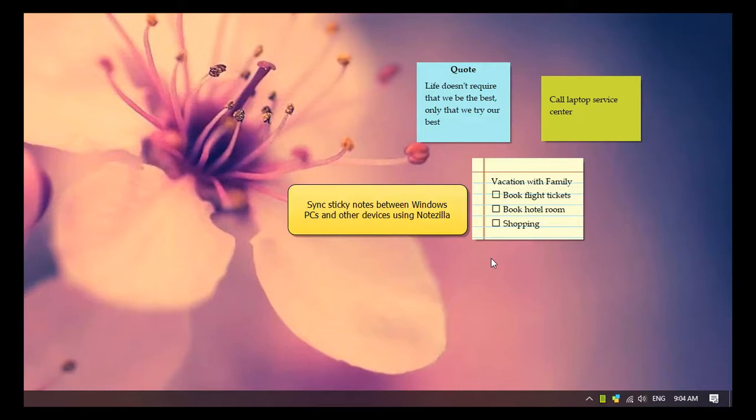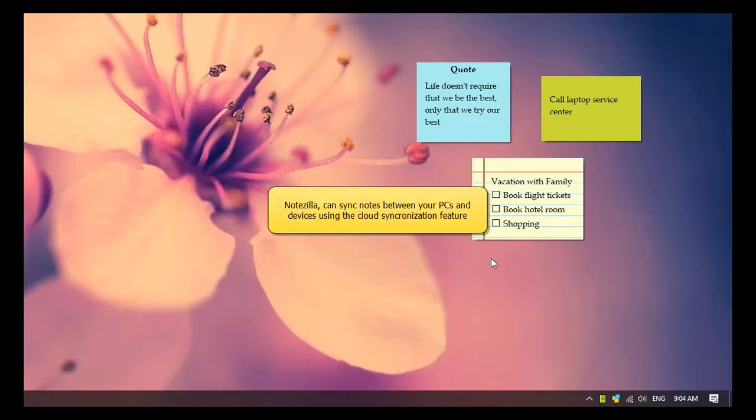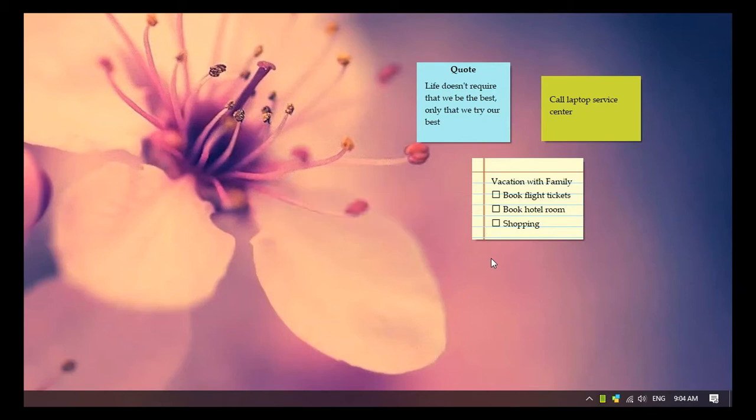Hi! Do you want to access your sticky notes anytime and anywhere? Notezilla can sync notes between your PCs and devices. Let us see how.